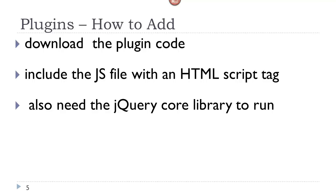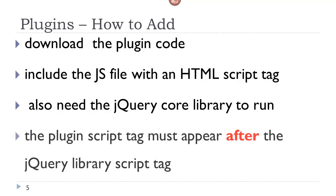So you also need a reference to the jQuery library, as we have been doing all along. Now the script tag that references the plugin code must appear after the script tag that references the jQuery library.